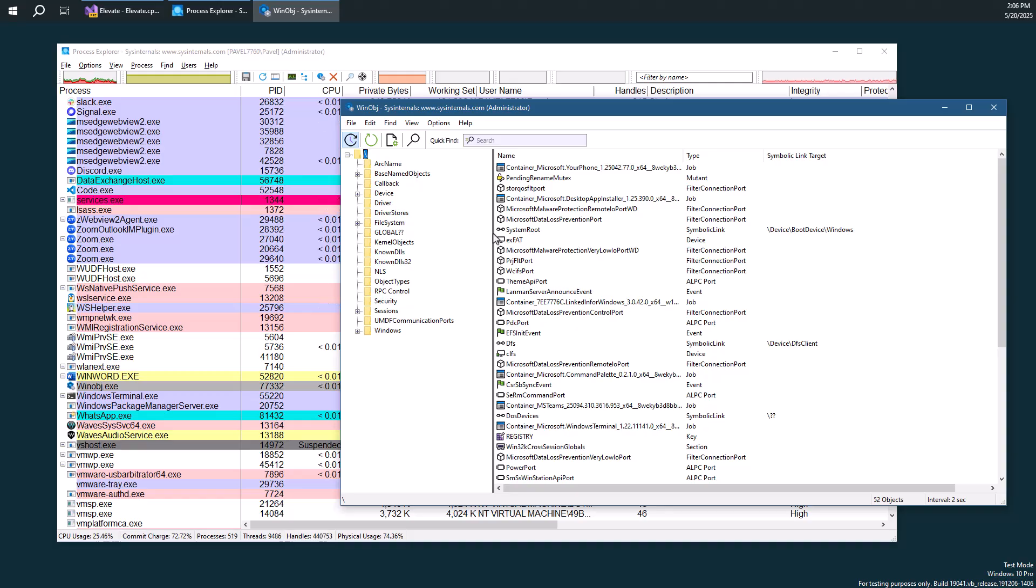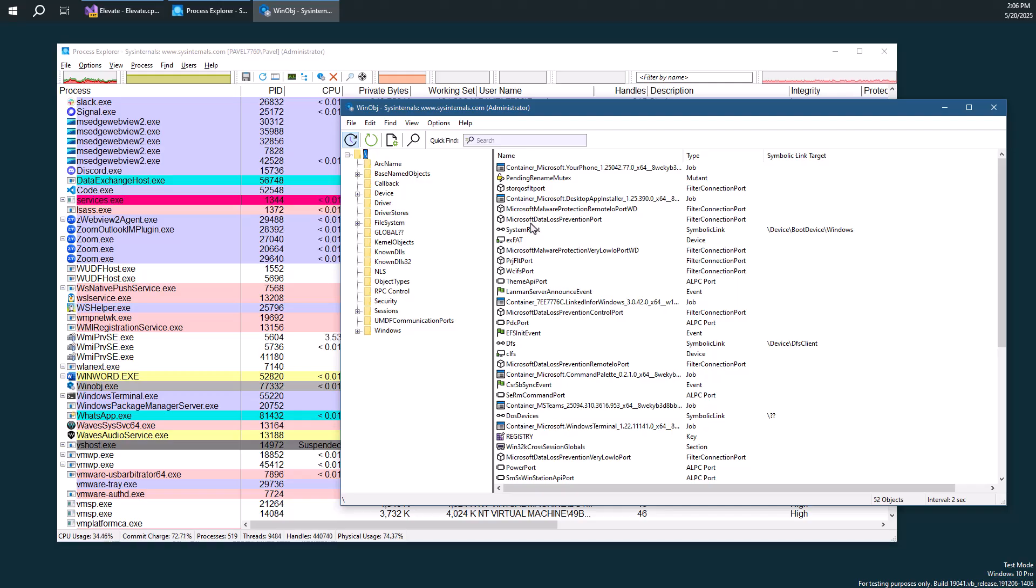You have to create a new process with that administrative token. And so it looks perhaps like I've elevated the same process, but I actually haven't. So what WinObj does, it tries elevation. And if elevation succeeds, it simply terminates the previous instance.